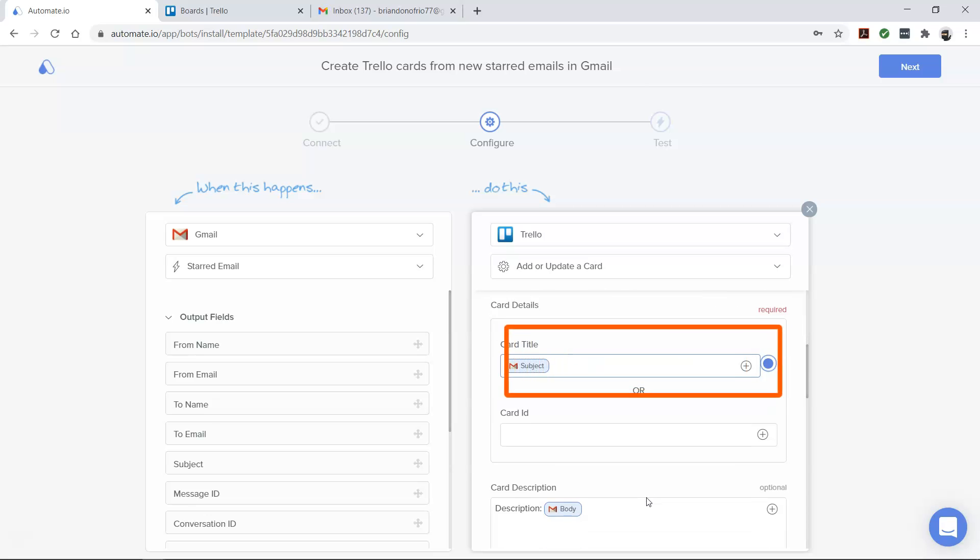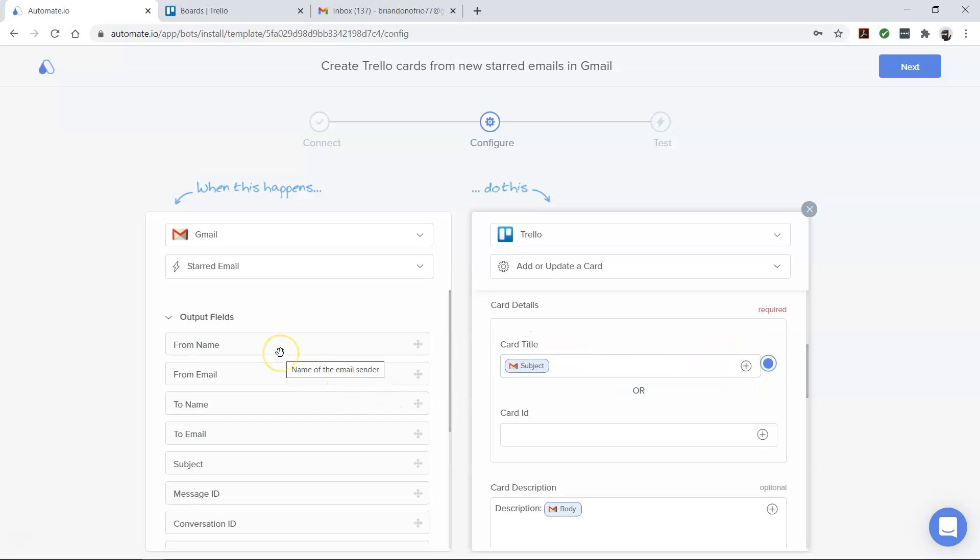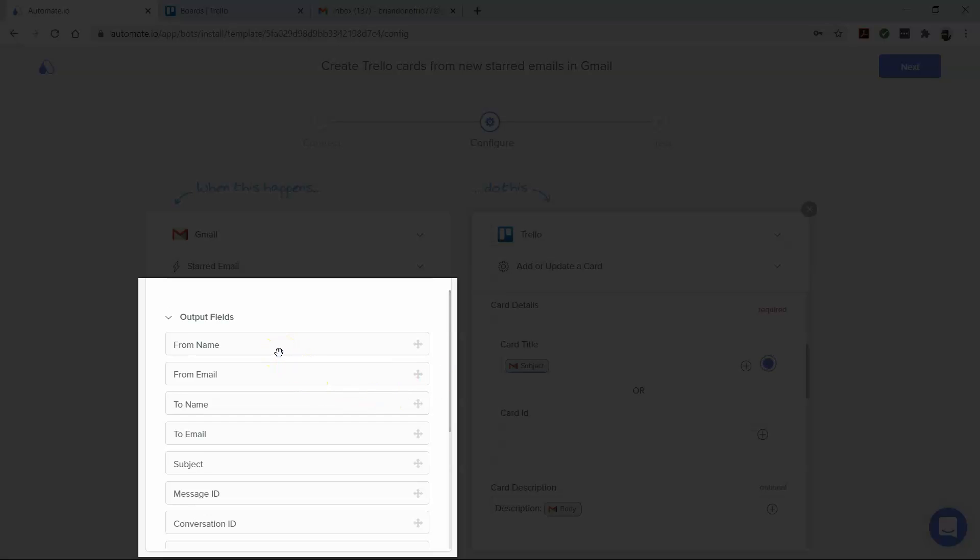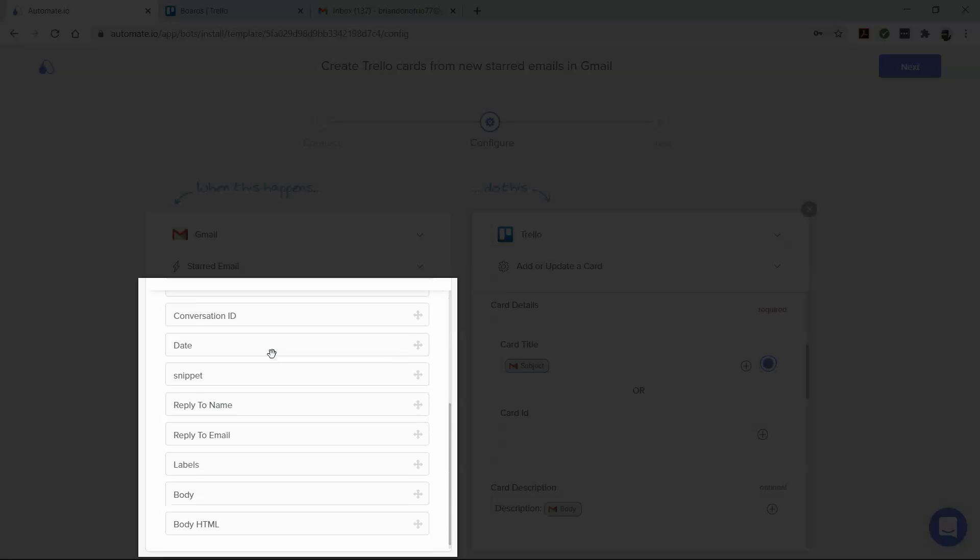The email subject line is set as the card title in this integration by default. But you can modify it and map it to any of these other details that you see here.